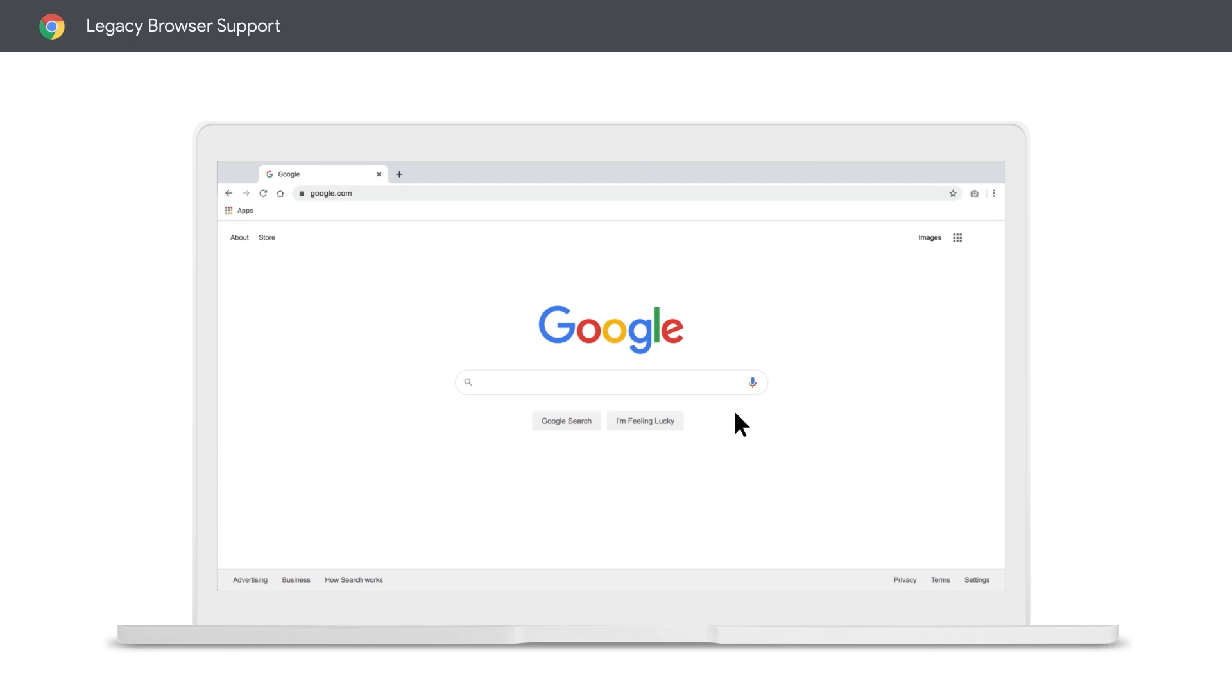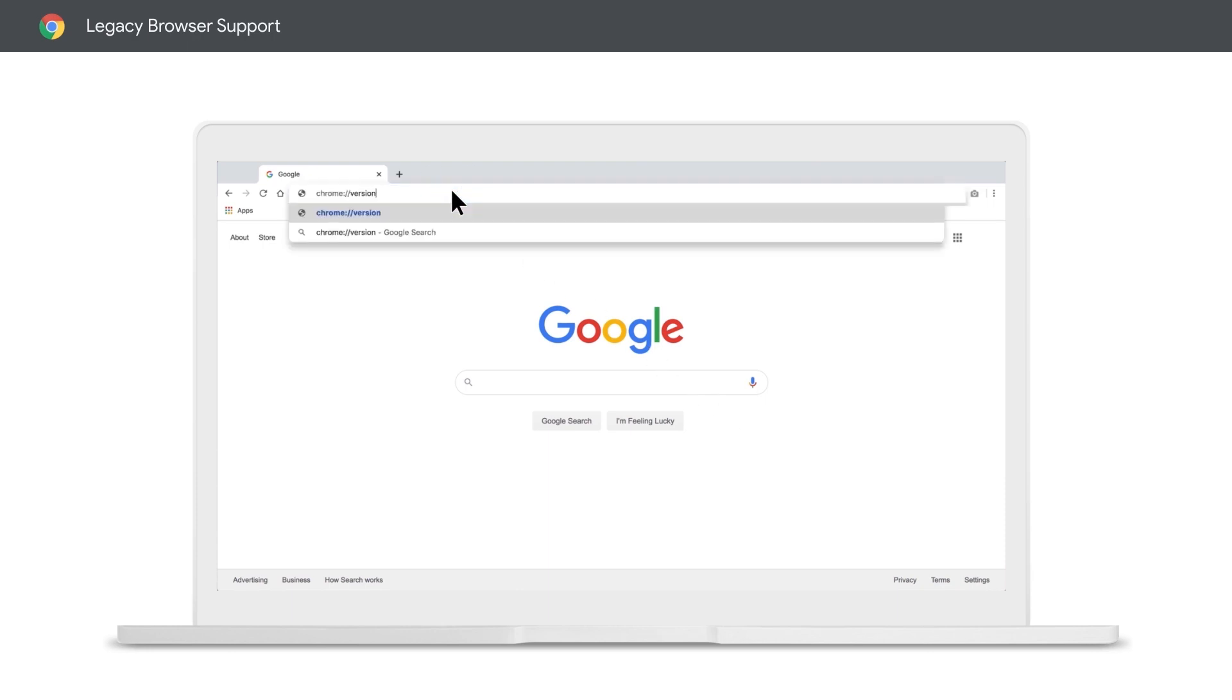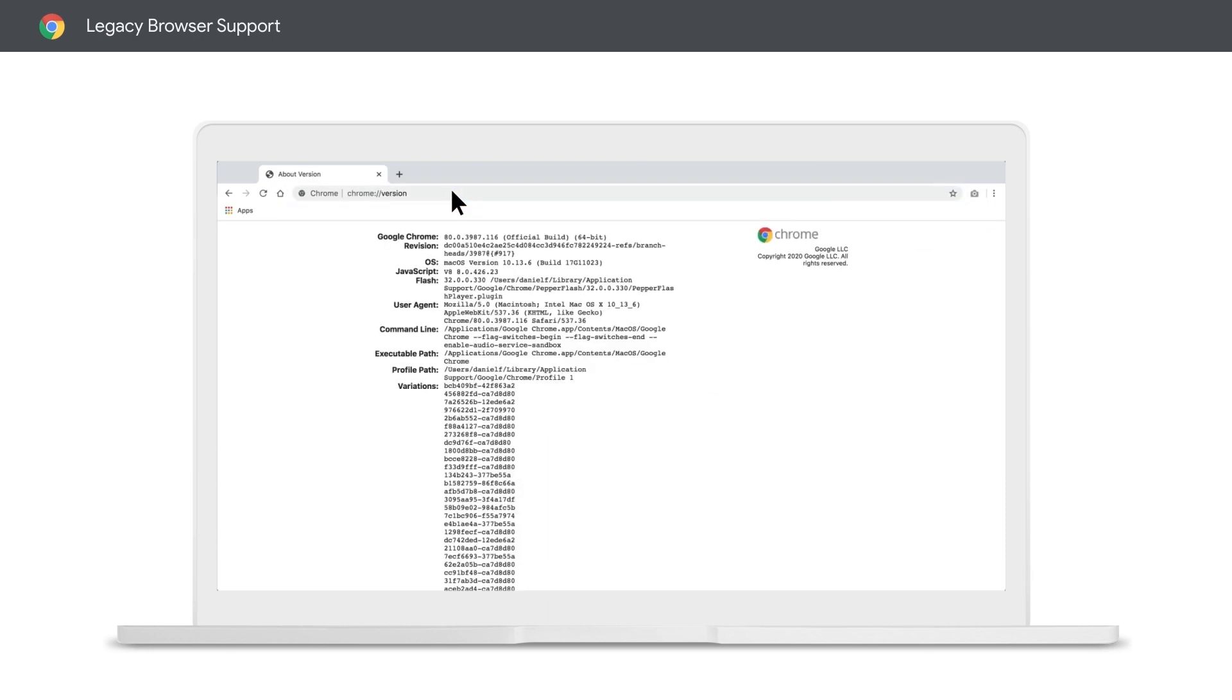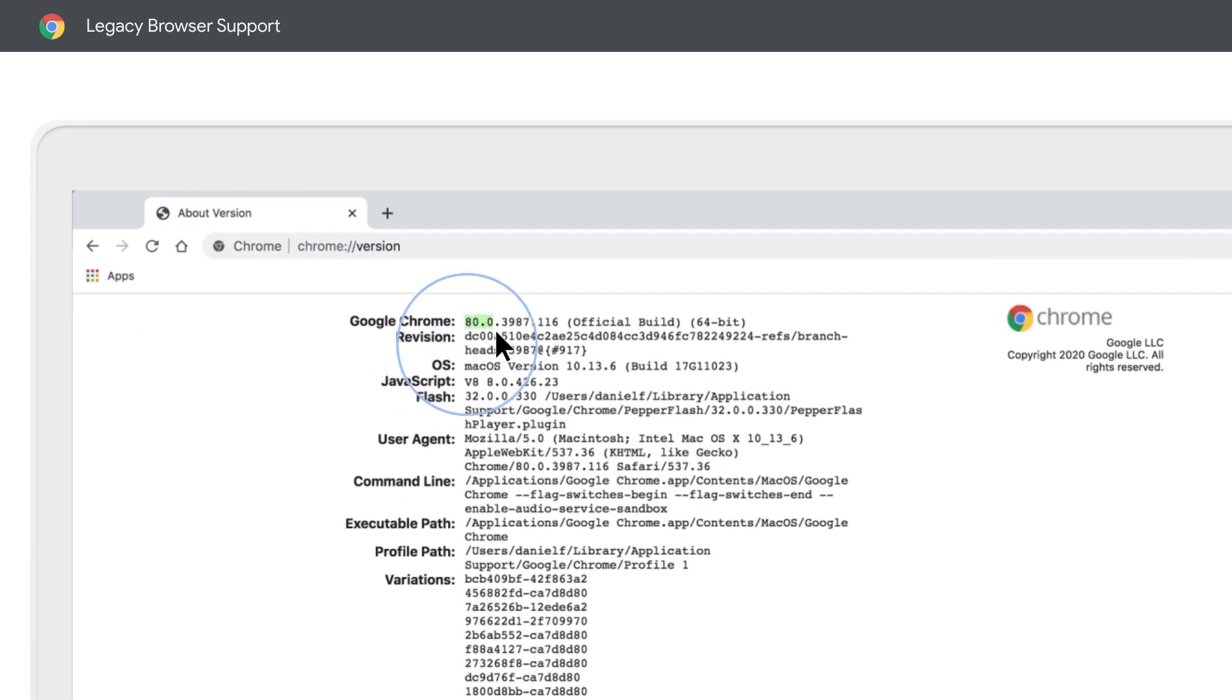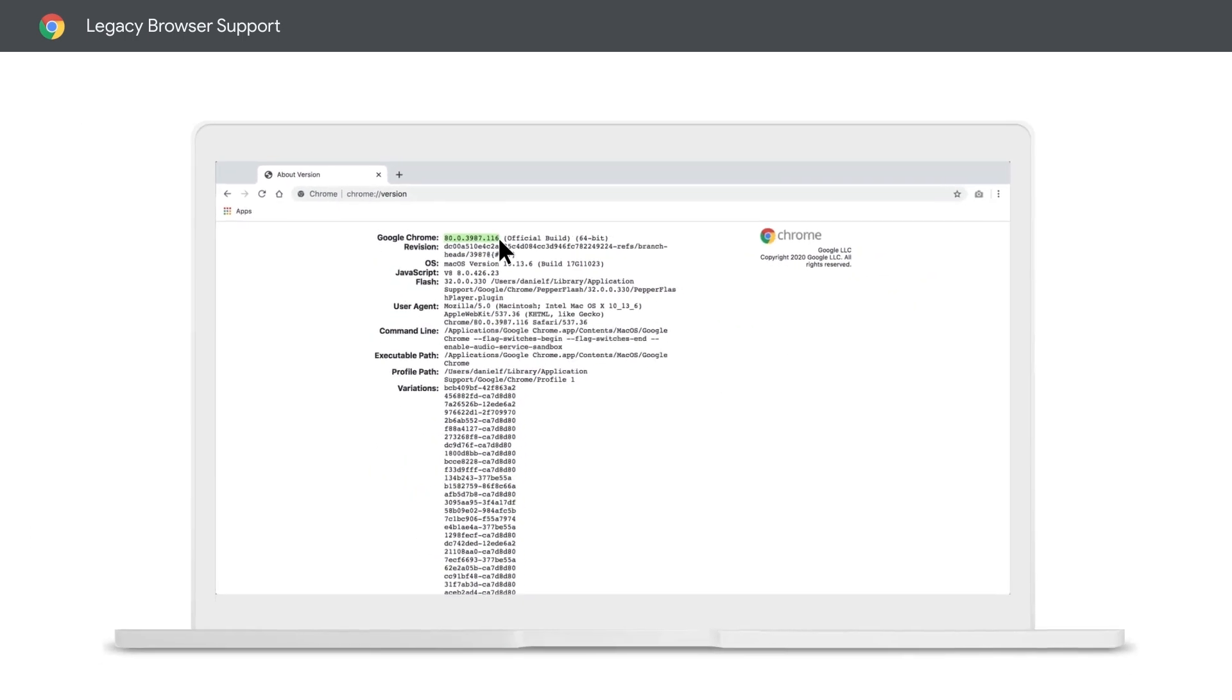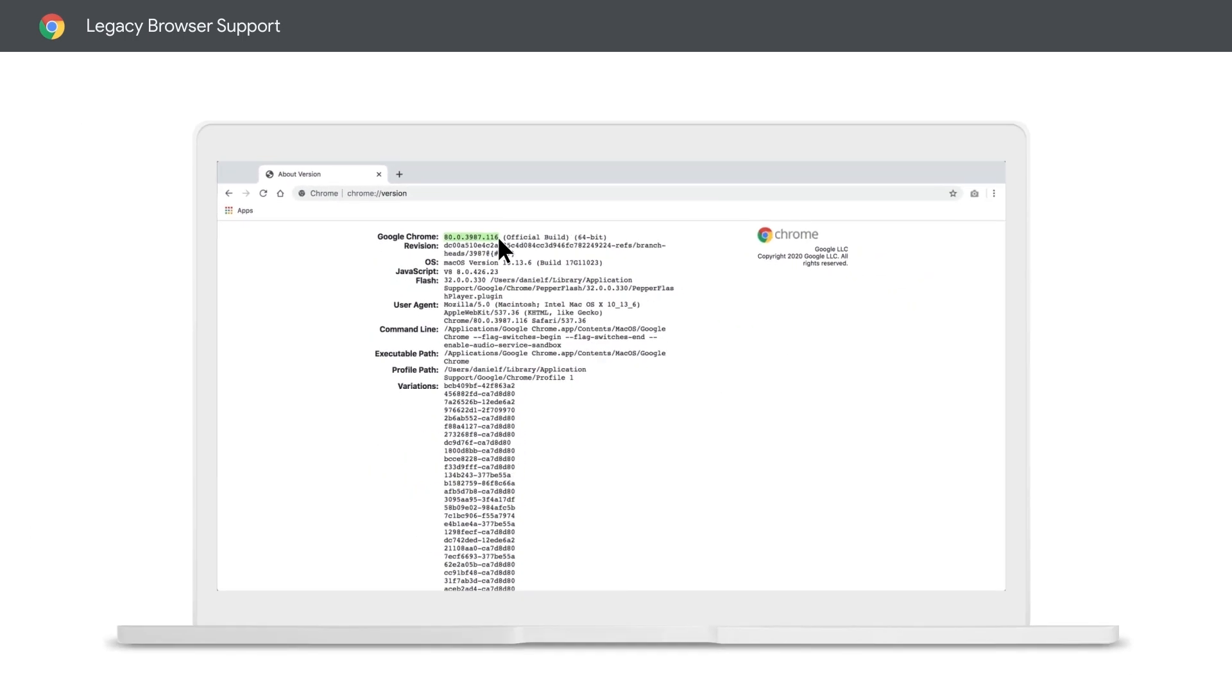But for purposes of this demo, let's head to the Chrome version page for more information. While my version might look a little different than yours, all versions of Chrome browser after version 74 have legacy browser support integrated into the browser.